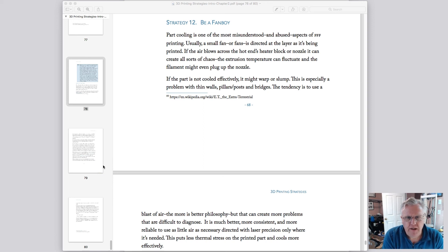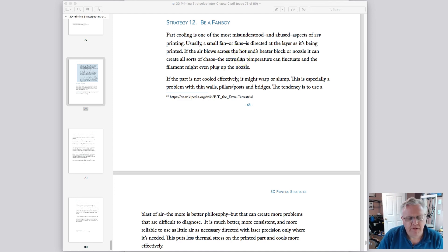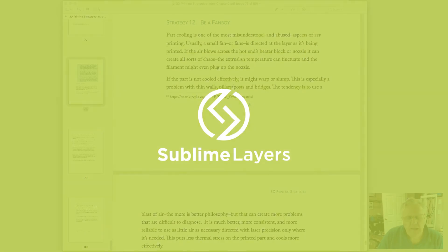I'm not going to read this to you right now but you can go take a look at those online sources or get a copy of my book when it's available. But the thing I wanted to point out is that part cooling really is a very misunderstood and abused aspect of FFF printing.